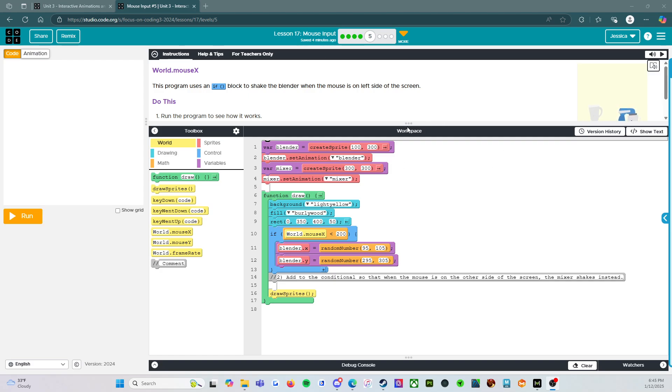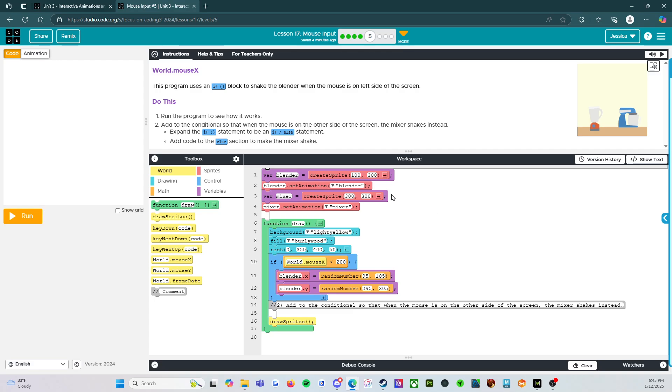So we're going to be looking at the world.x, or world.mousex. So this program uses an if block to shake the blender when the mouse is on the left of the screen.